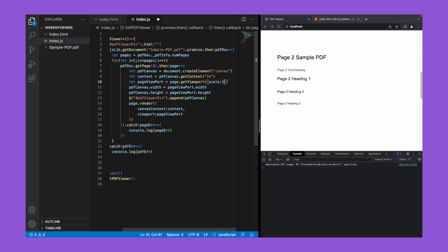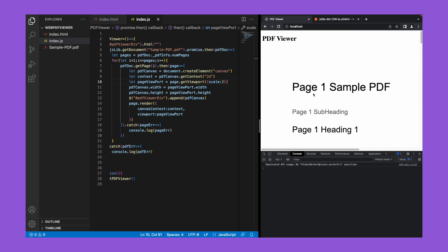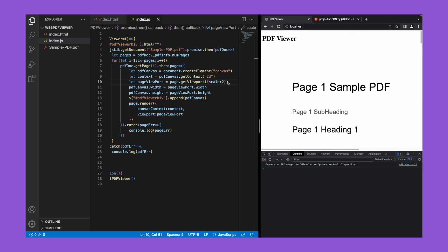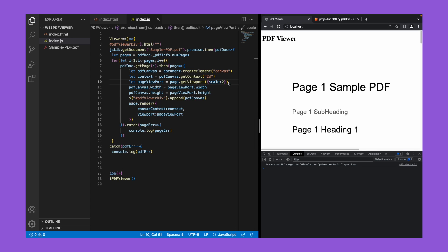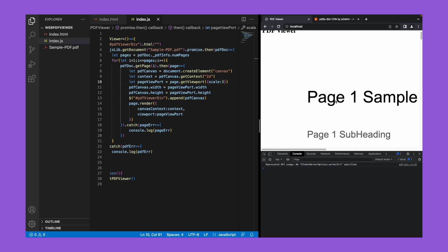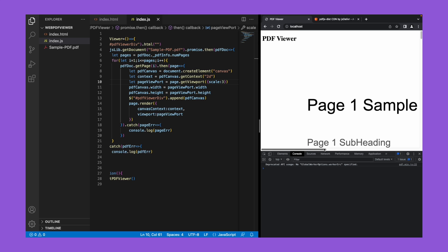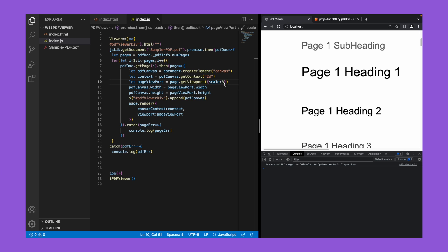So if you want to have a zoomed version of the PDF you need to play with the scale. If you increase the scale number, you'll get a zoomed version of the PDF - all the fonts will be increased in size. So if I put scale 2, it will be increased more than scale 1. And if I increase to scale 3, then it will be much bigger. I'll switch back to scale 1 now.